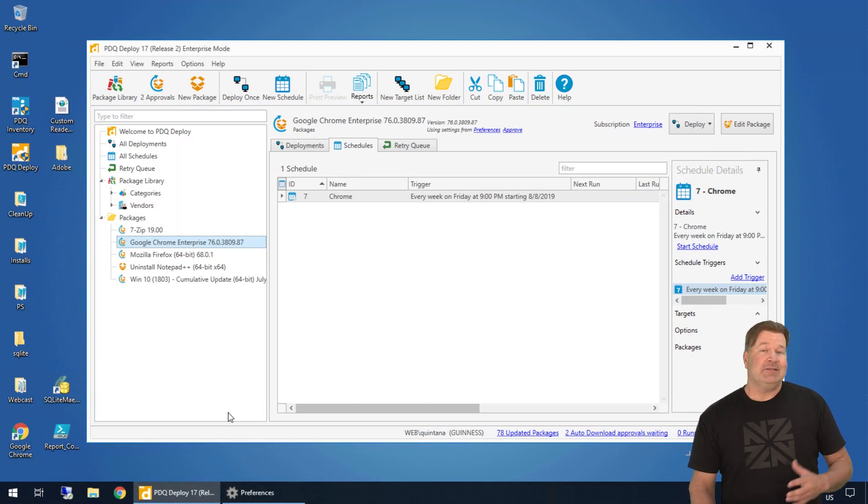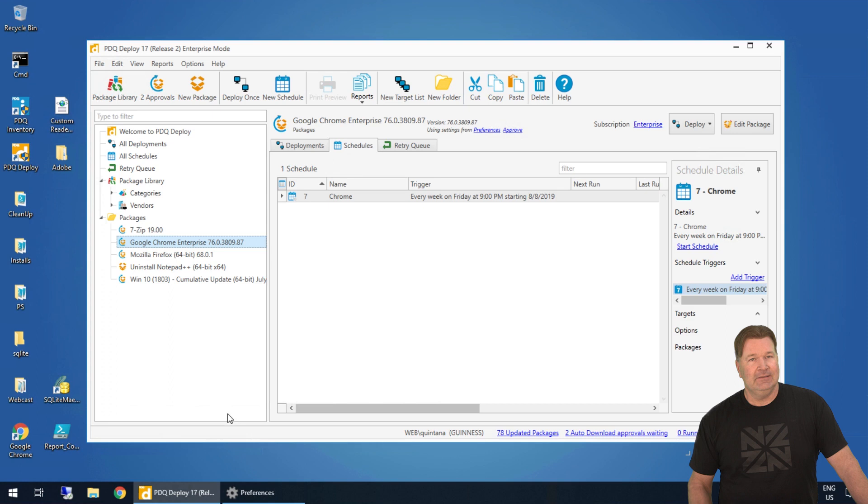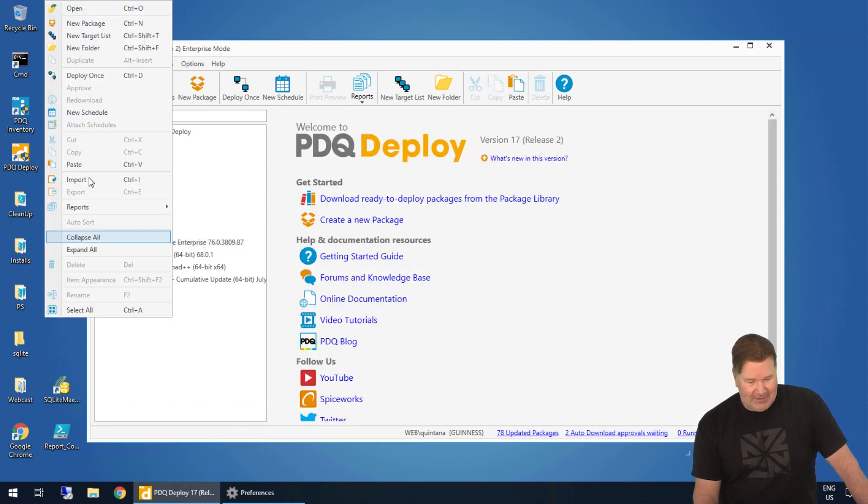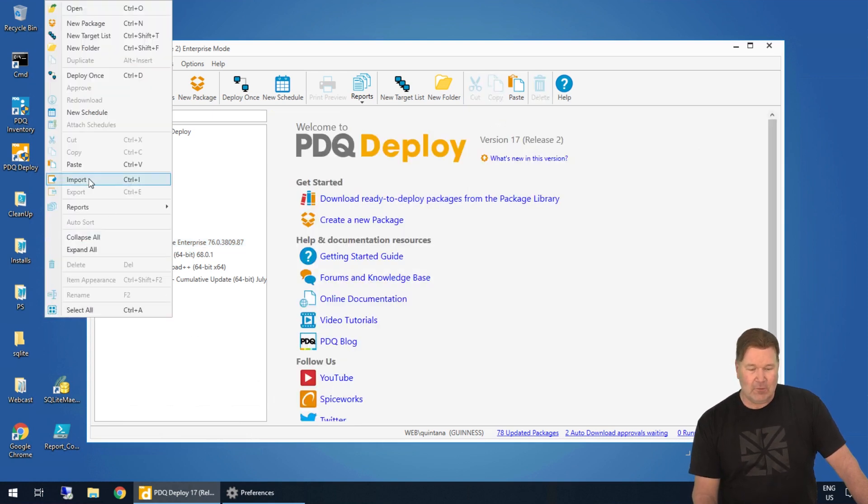Now to import, it's super, super tough. Just kidding. All I have to do is find a spot down here, right-click, hit Import.